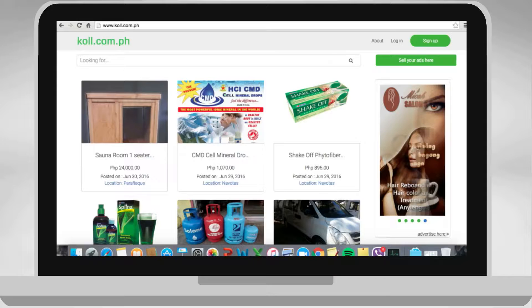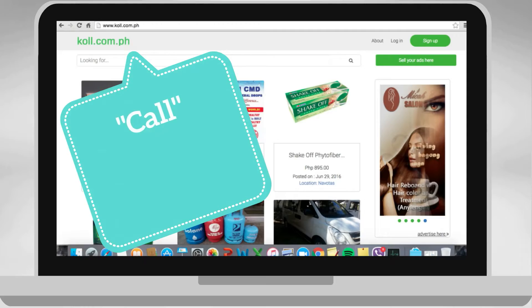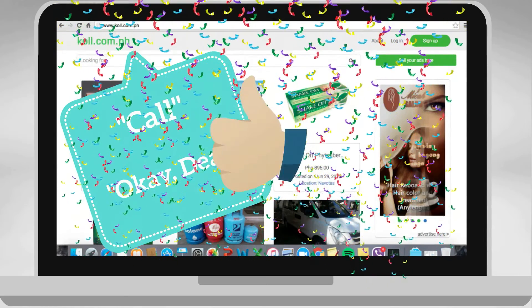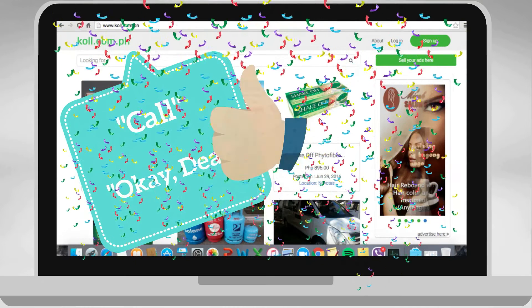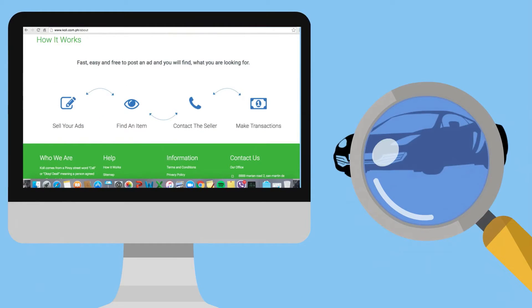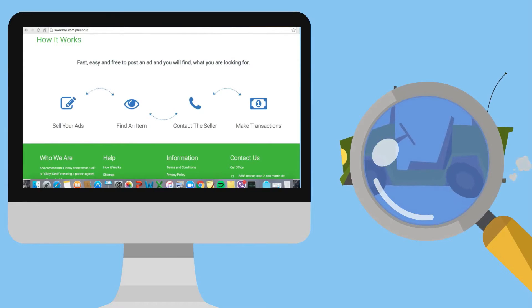Call, a Philippine slang for call or okay deal, is the newest and probably the most steadfast ad site today. Its simplicity is a display of conviction that there's confidence in every transaction.